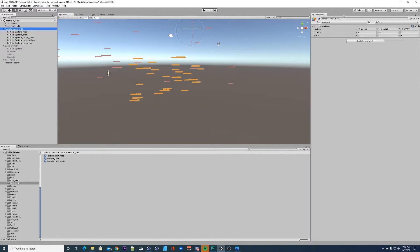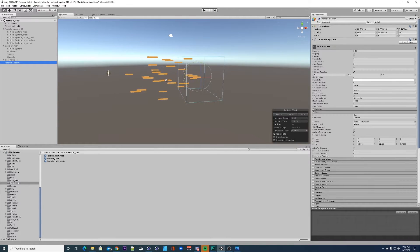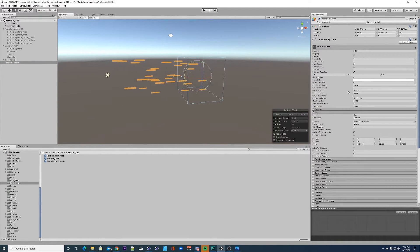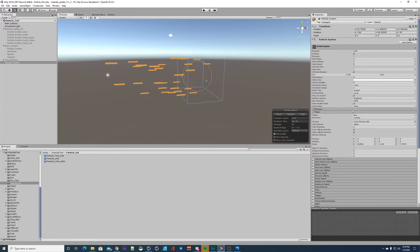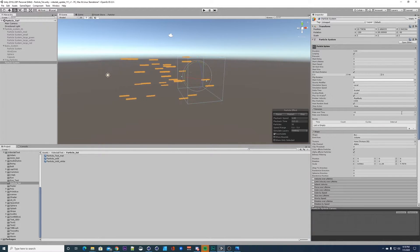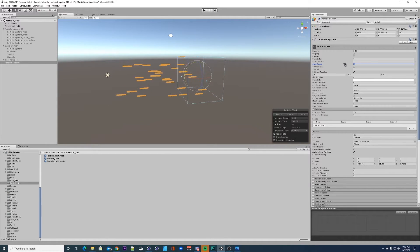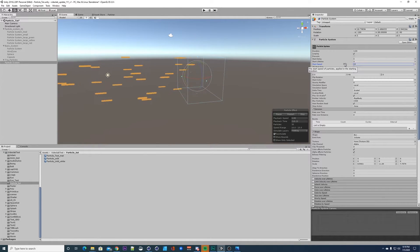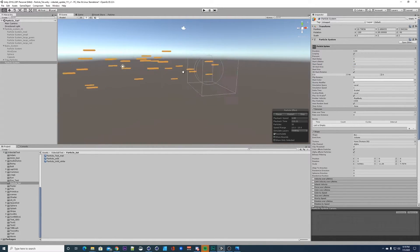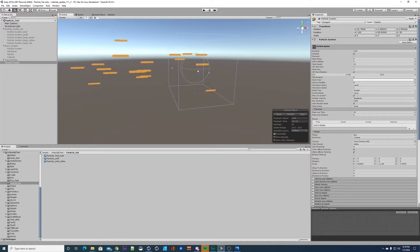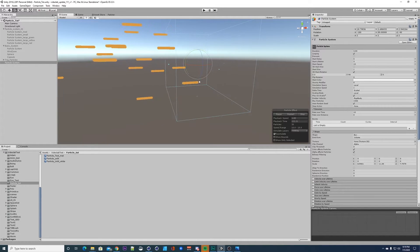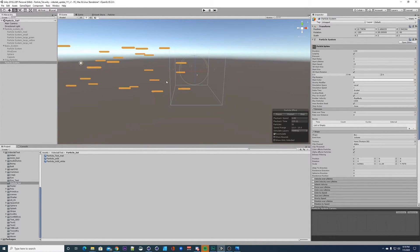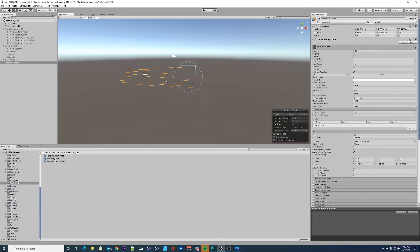They're going that direction, this is great. We have a good start here. Let's turn this guy off so we're just looking at this other particle system. Maybe we want this a little faster. Let's go maybe 10 on the speed.